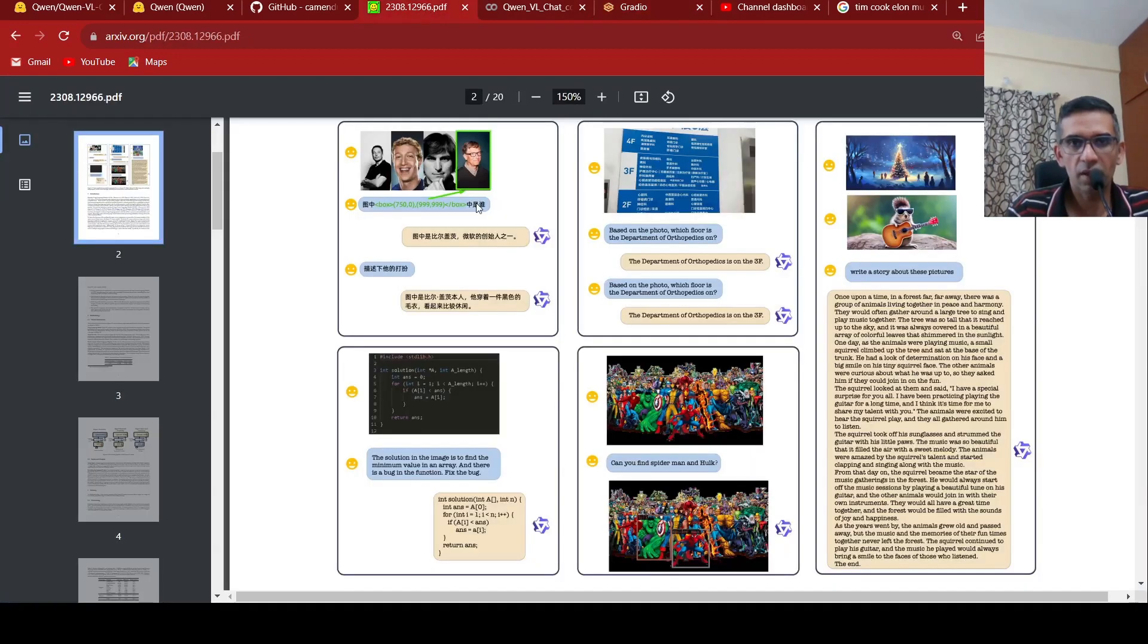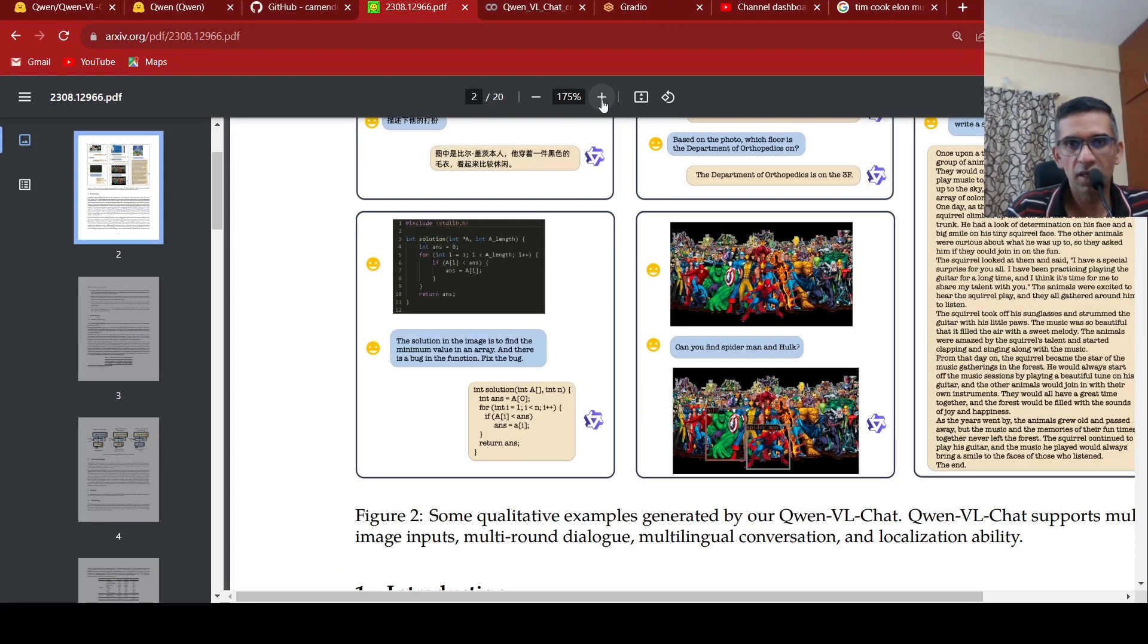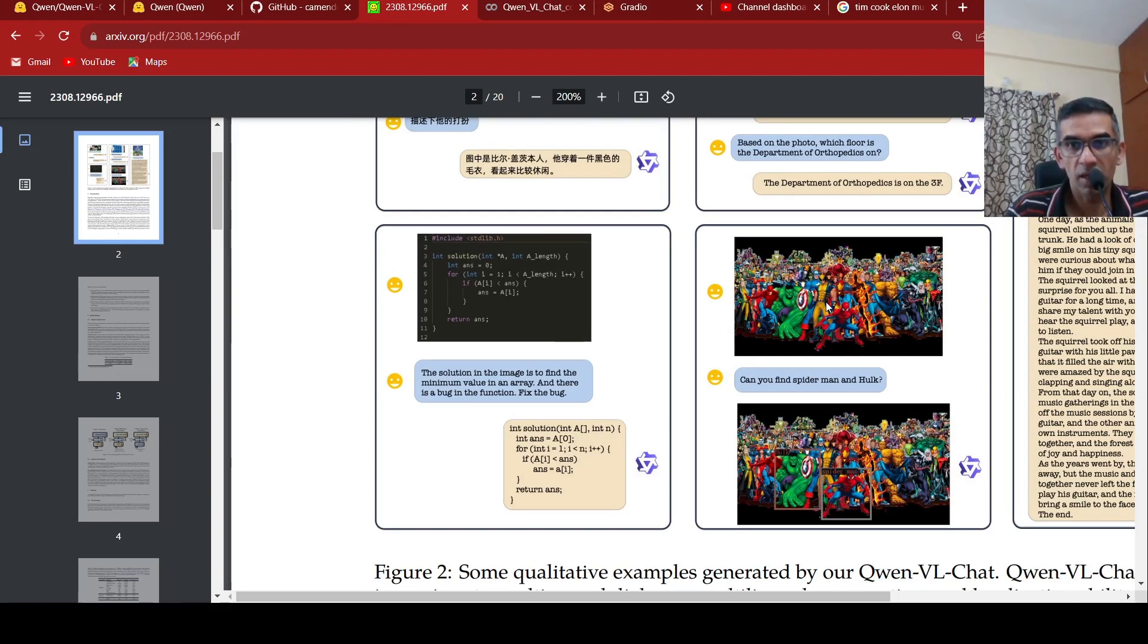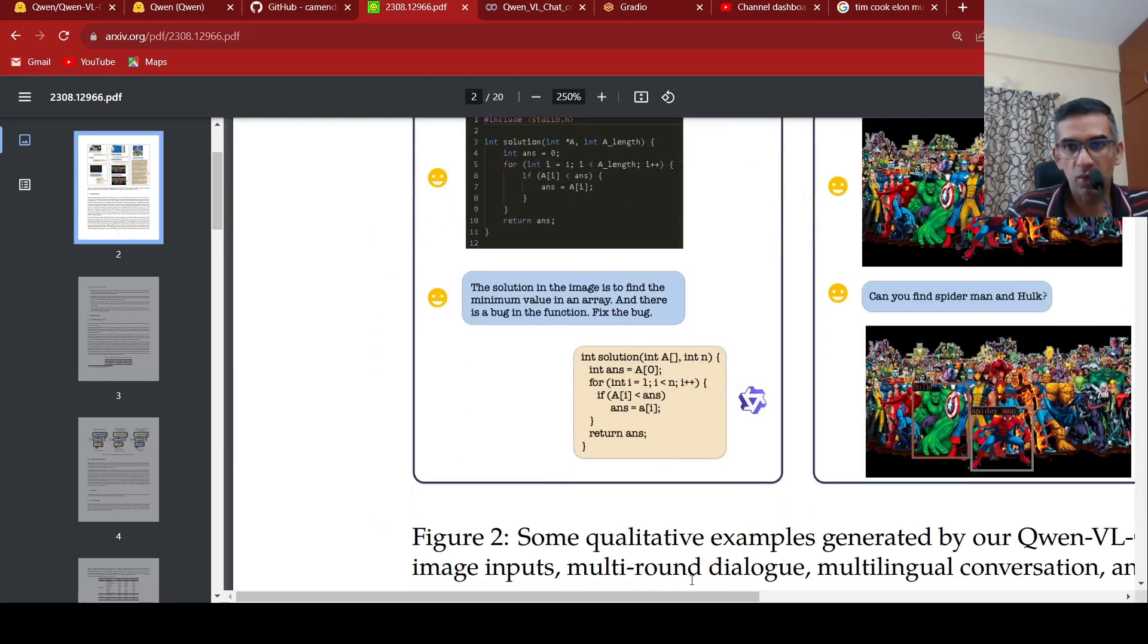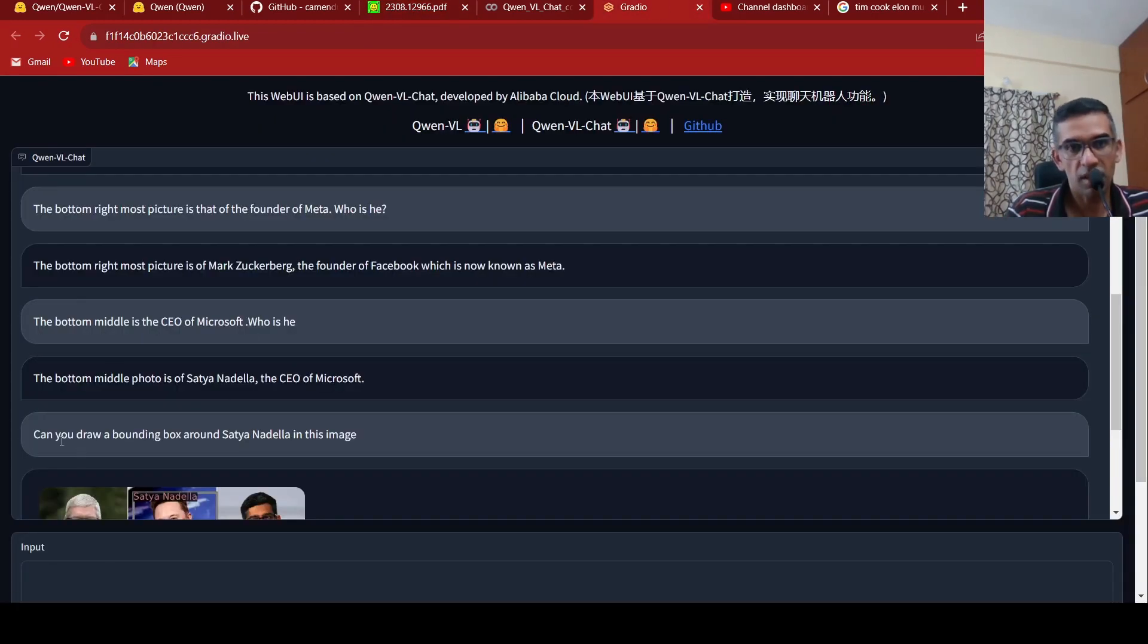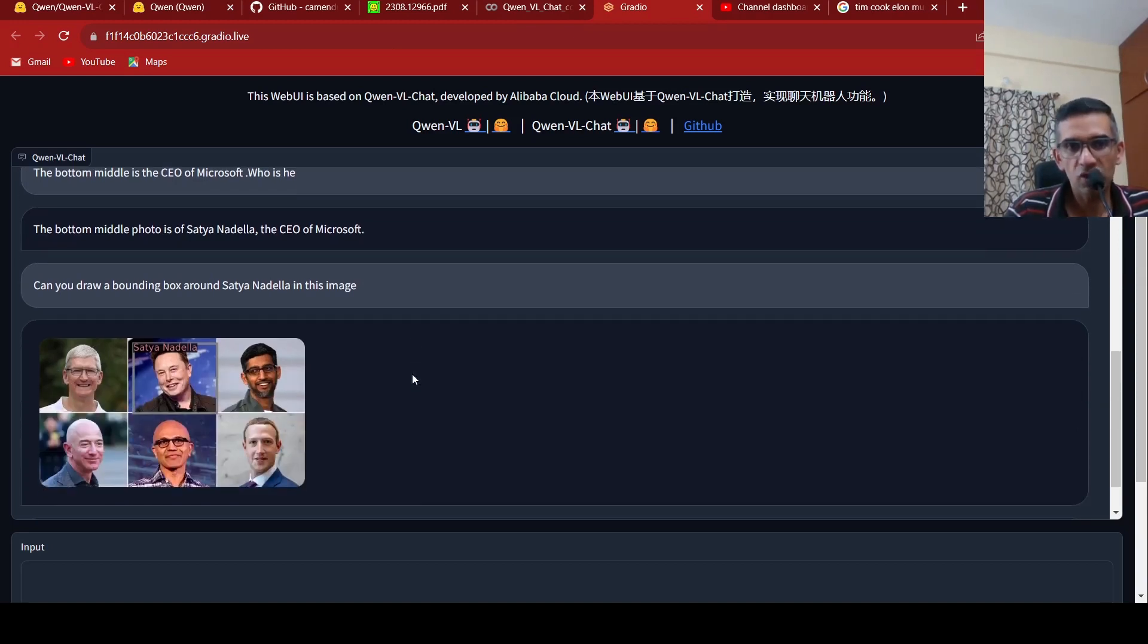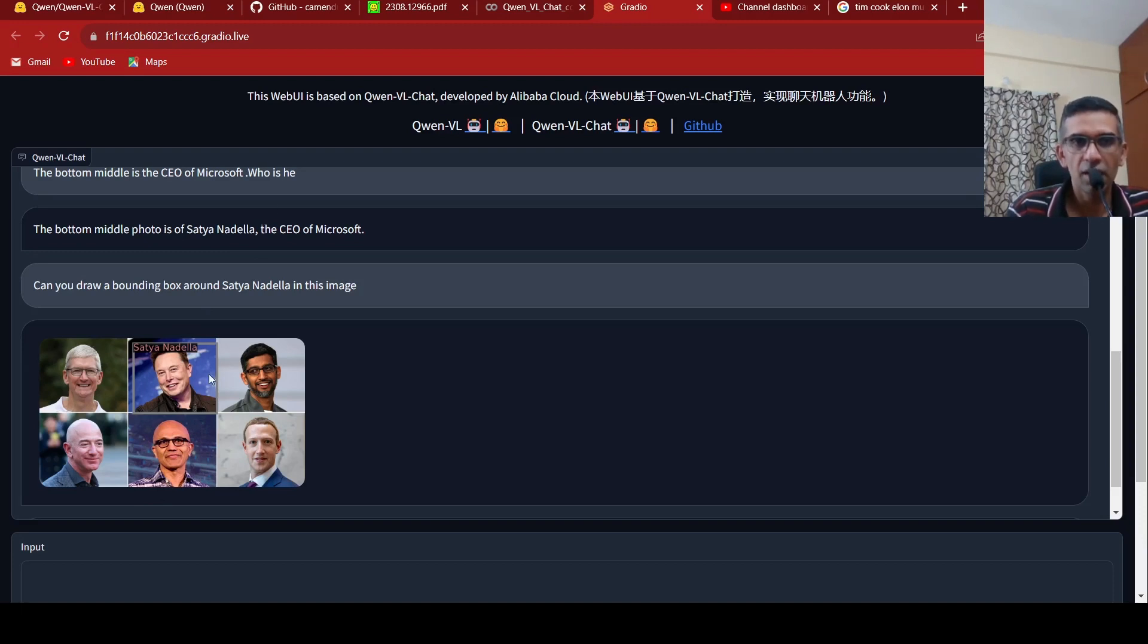If you go back to the paper, you can do things like, you can actually give an image and say, can you find Spider-Man and Hulk? And then it draws bounding boxes around Spider-Man and Hulk over here in this image. In this demo, let me ask, can you draw a bounding box around Satya Nadella in this image? It actually draws a box, but not on Satya Nadella, but on Elon Musk. Some of the bottom right or bottom middle is somewhere lost in this context.